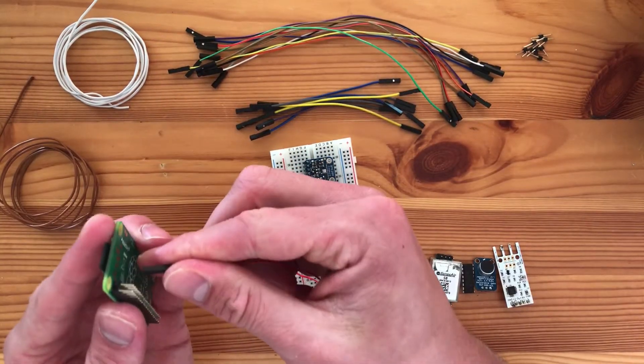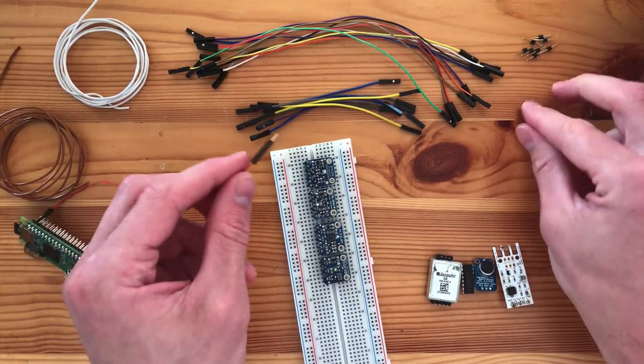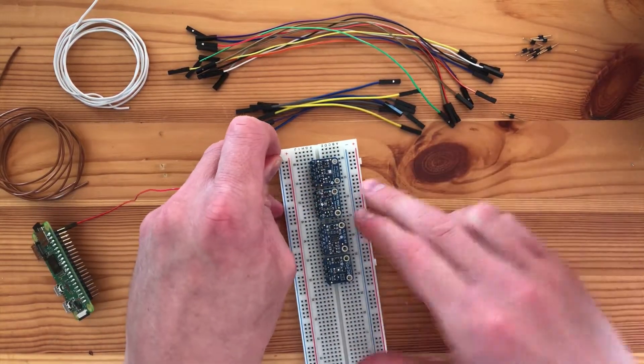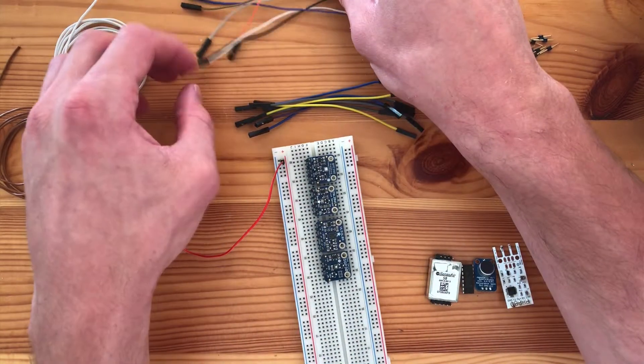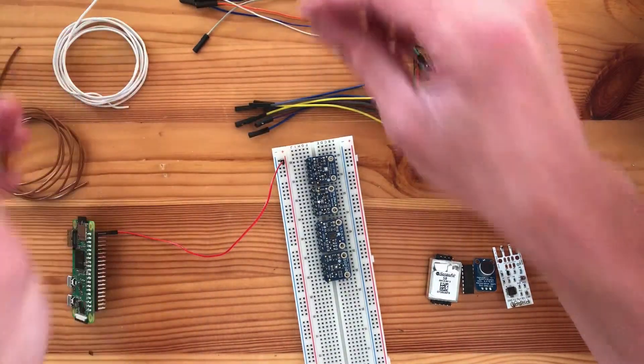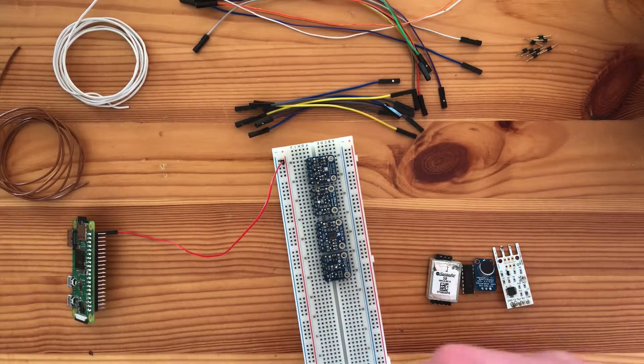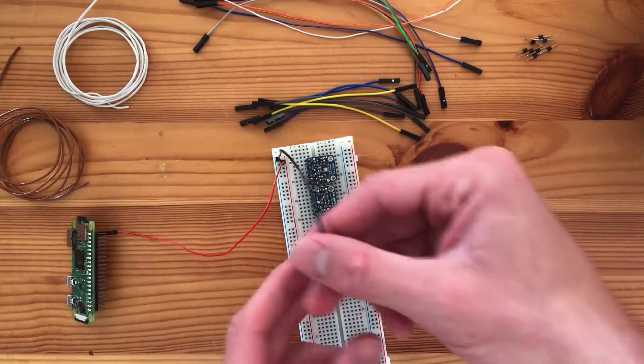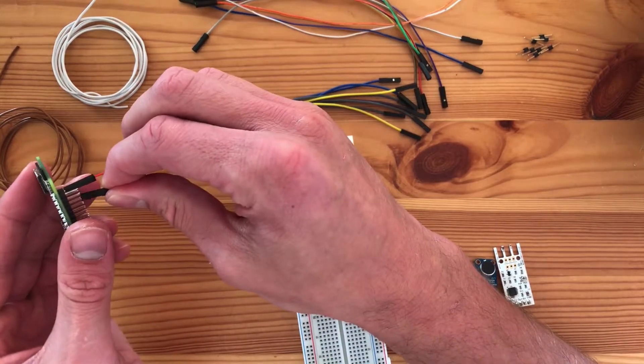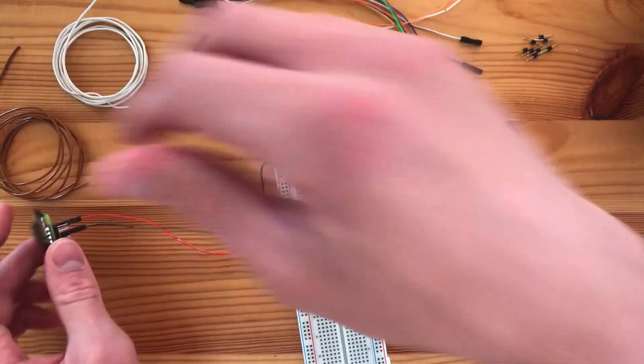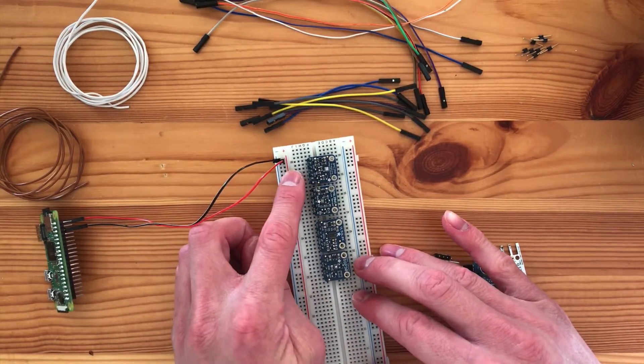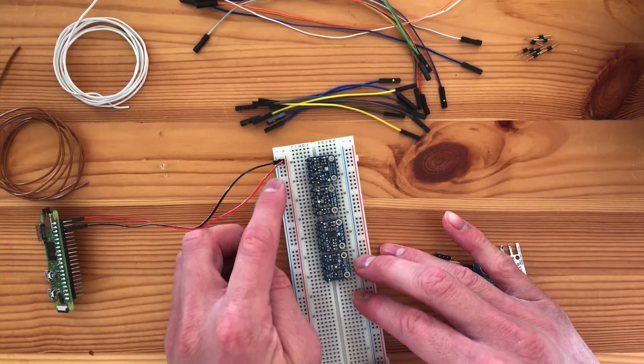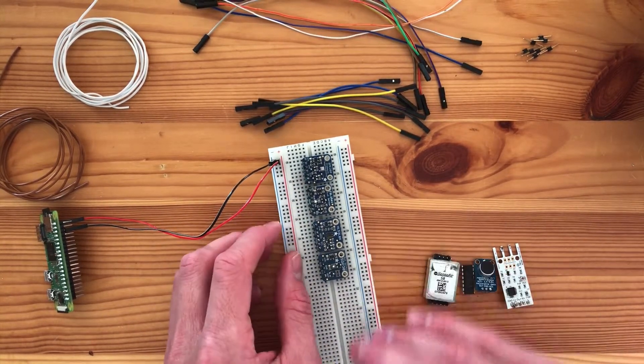So I'm going to supply 3.3 volts to this entire column here and ground to this entire column. That way we can supply all of these sensors and more with power from here and ground from here so we can do onboard connections.